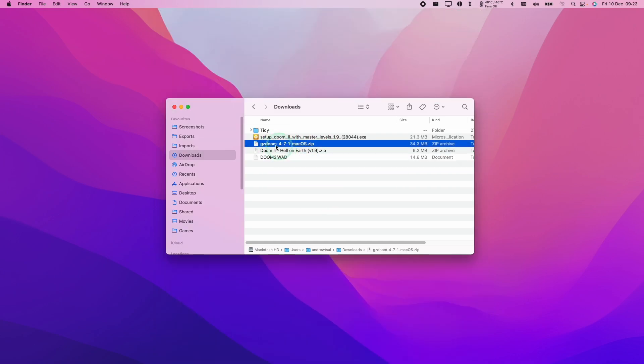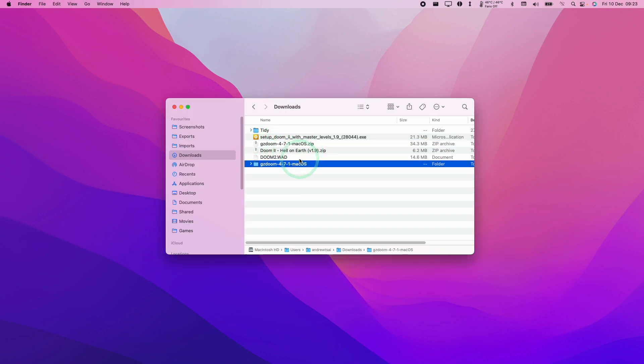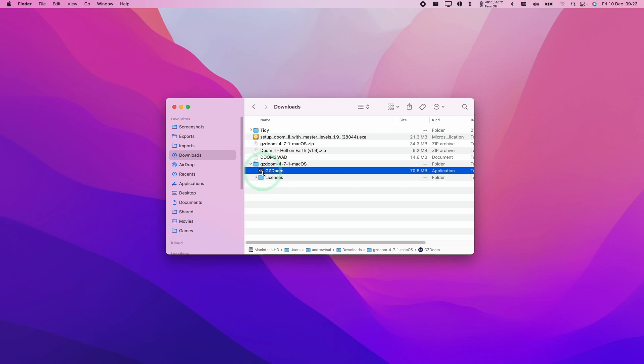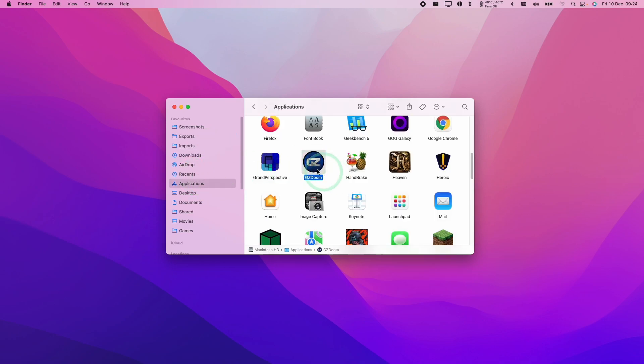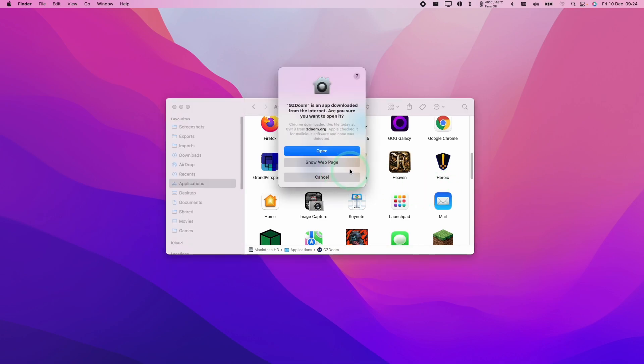Once we have our WAD file, we're going to install GZDoom. I'm going to double-click on the GZDoom zip that I downloaded earlier, and we have this extracted file here. I'm going to move GZDoom into my Applications folder, and now I can go ahead and double-click on this application.